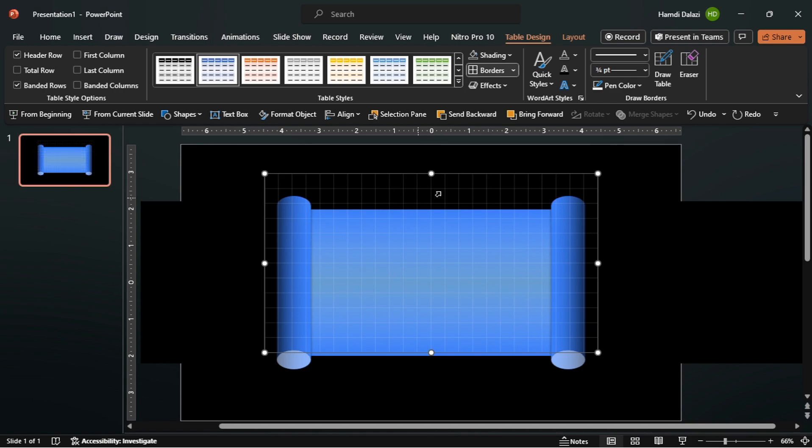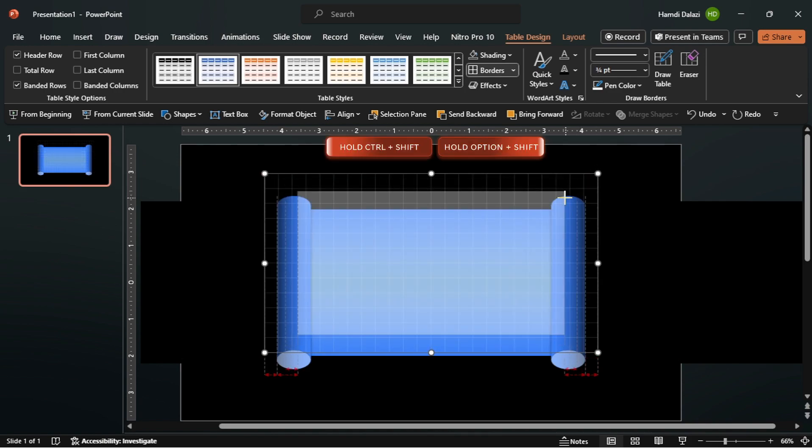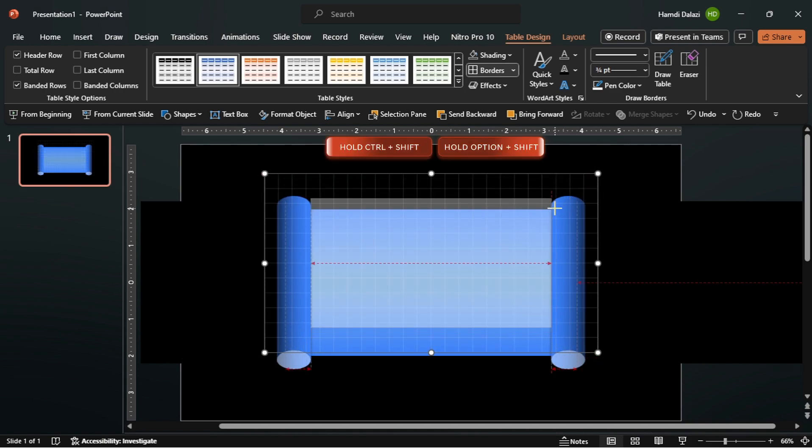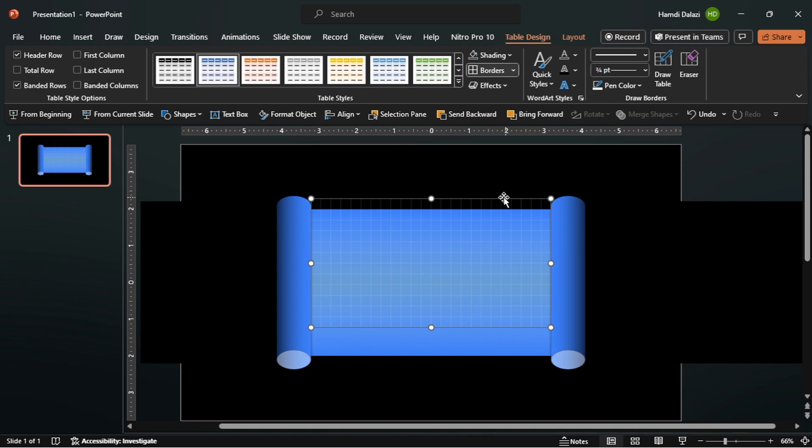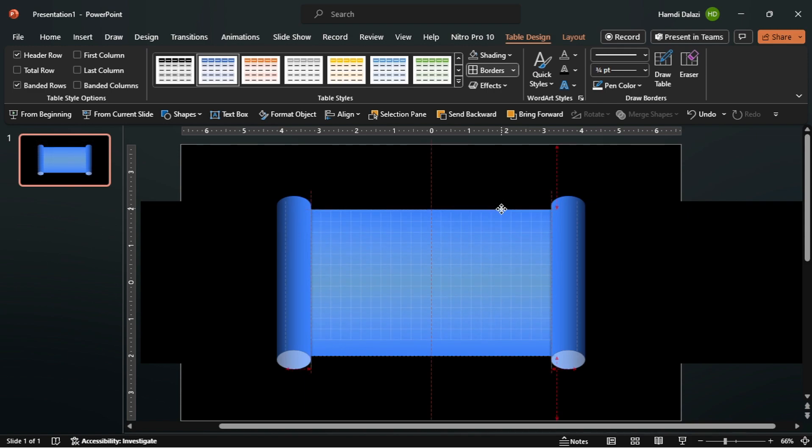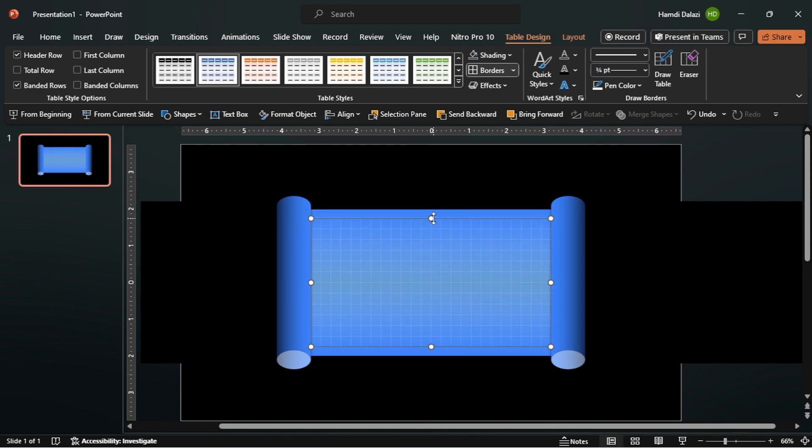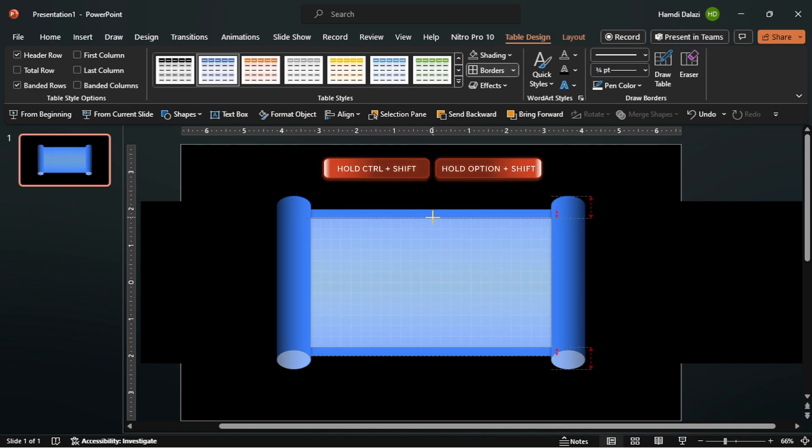Scale down the table. Adjust and align the grid with the rectangle. Creating a blueprint type scroll.